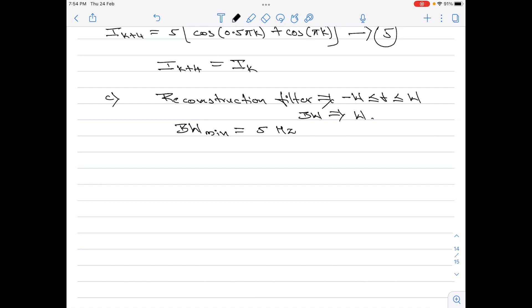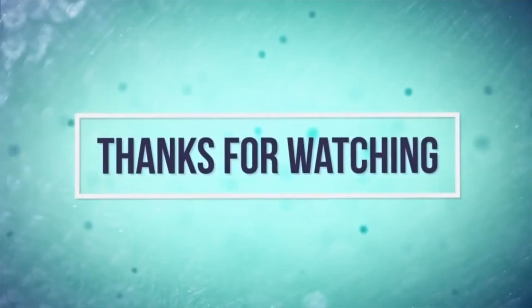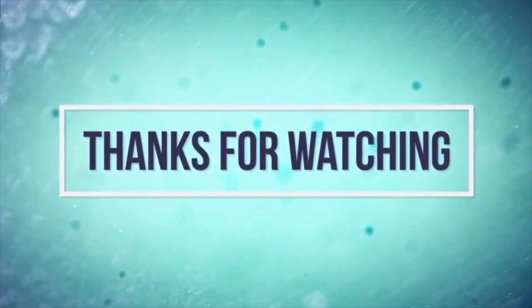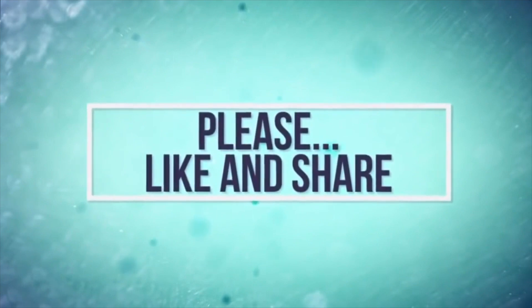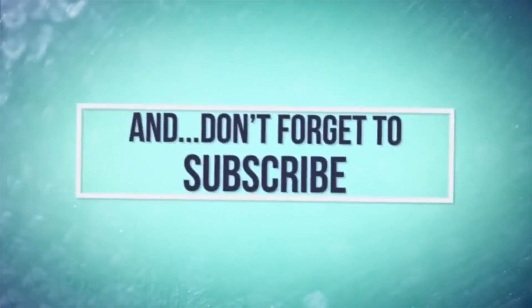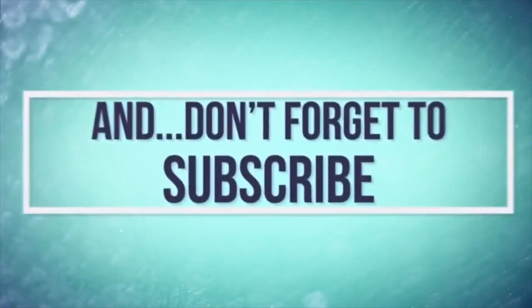Using such a reconstruction filter, we can extract the original frequencies from the sampled signal without any distortion. That concludes this numerical. If you like this video, please like, share, and subscribe for more videos on digital communication. Thank you for watching and have a good day.